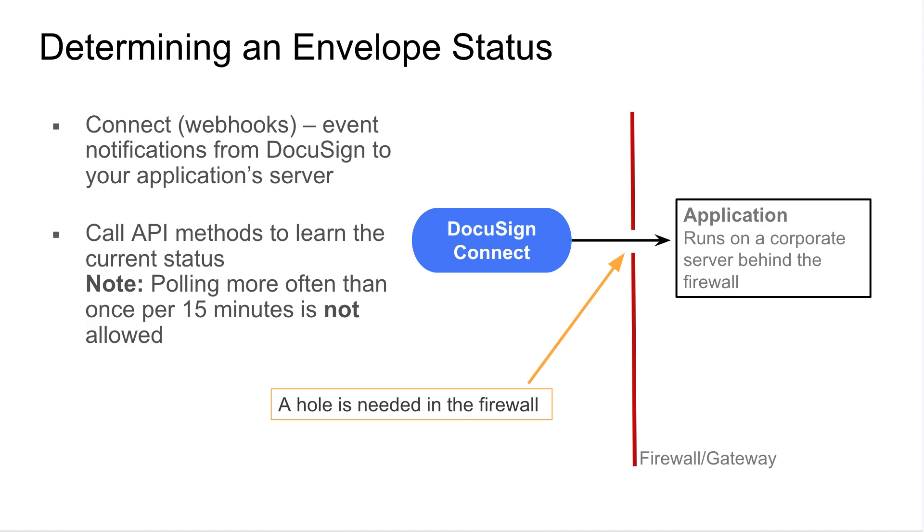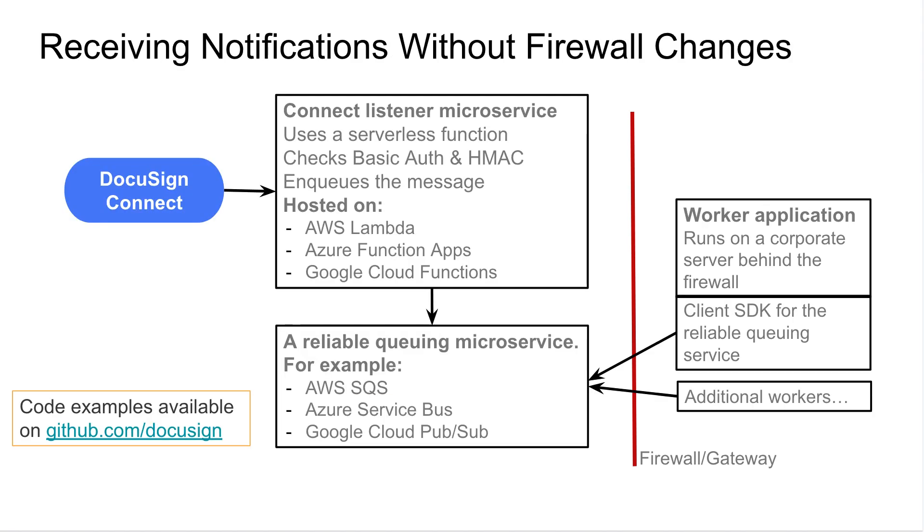The endpoint needs to be public and we should be able to call it from our side. This means you'll need to make firewall changes on your site to allow us to call your notification endpoint. Opening a hole in your firewall to receive DocuSign Connect notification poses security challenges. It's difficult to secure that firewall hole properly.